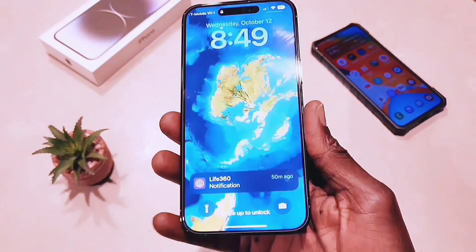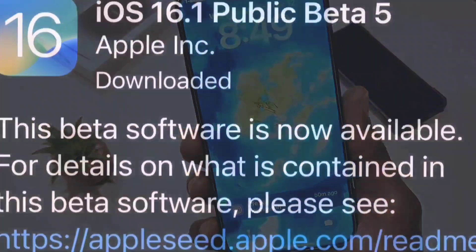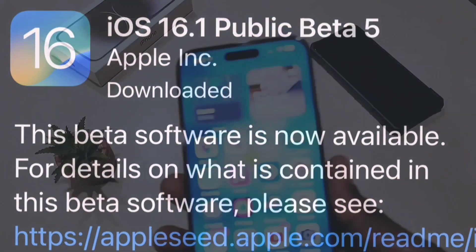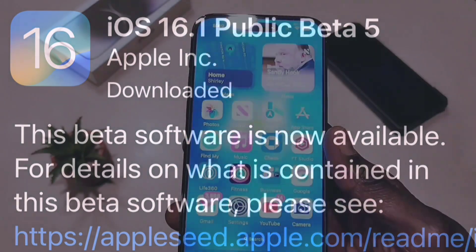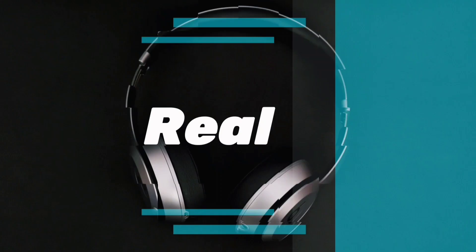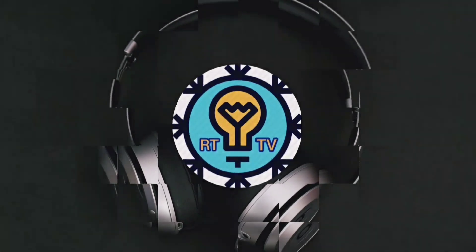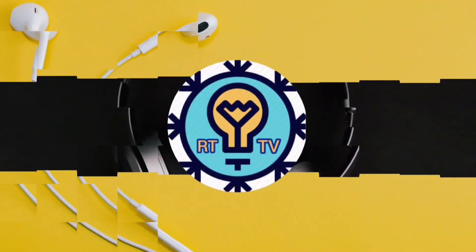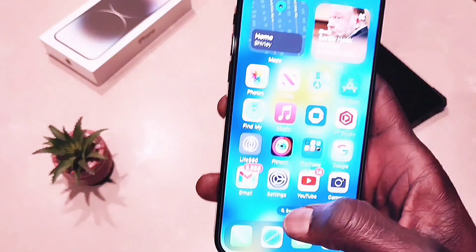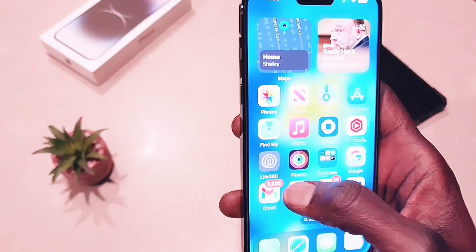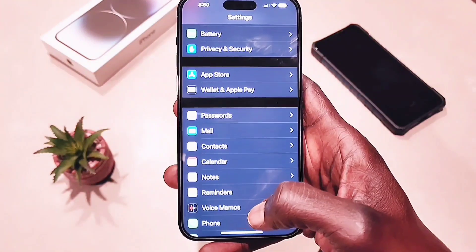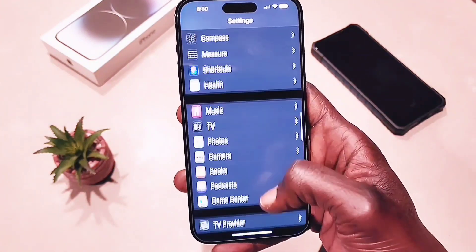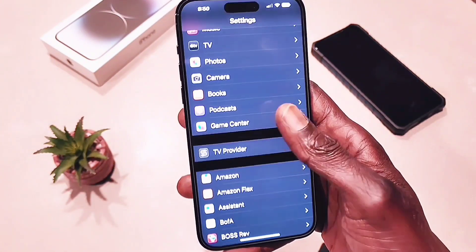This is how to download and install the iOS 16.1 beta 5 on your iPhone. Okay guys, this is how you download and install the iOS 16 beta.